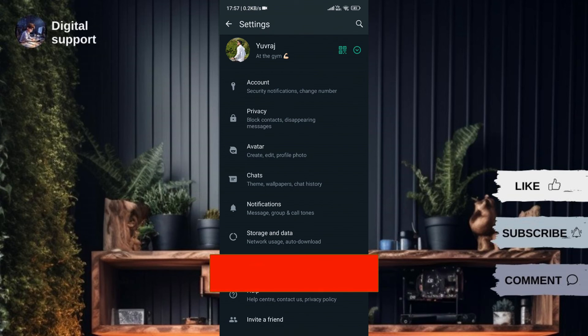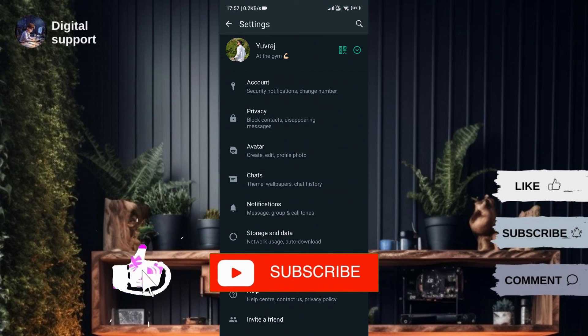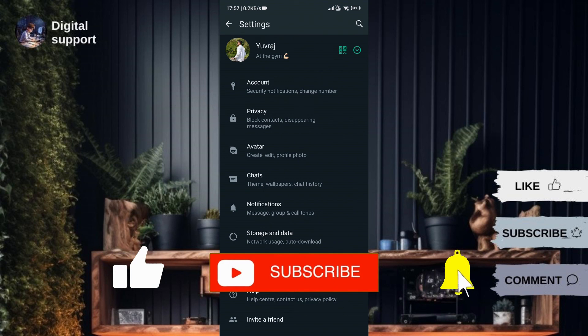If you found this guide helpful, please don't forget to like, subscribe, and hit the notification bell for more updates. Until next time, see ya!